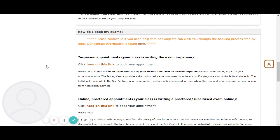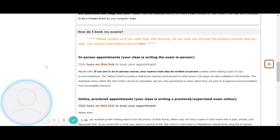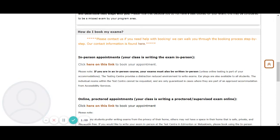Please note if you are in an in-person course, your exams must also be written in person unless online testing is part of your accommodations.